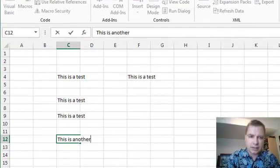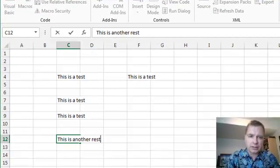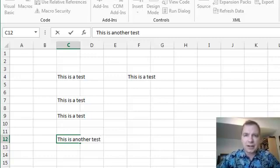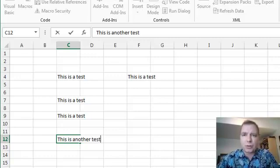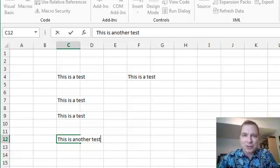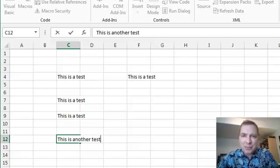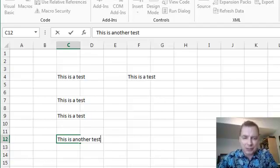This is another. Not rest, but, and that's, there I did, I just broke the rule right there. And the last thing you want to do is record a macro with errors because now it's going to write, this is another rest, then fix it to test every time we do it. But for the sake of our little test, I'm going to live with it.